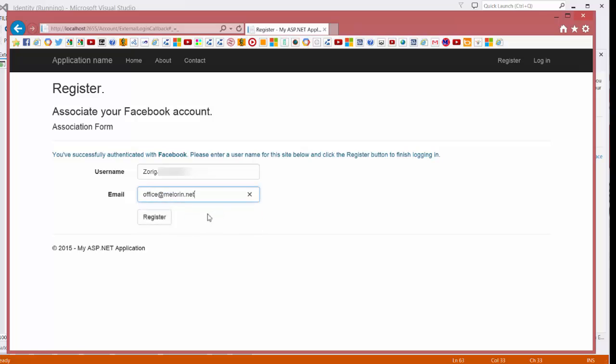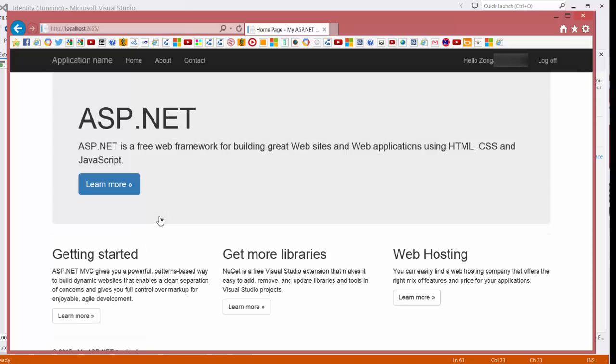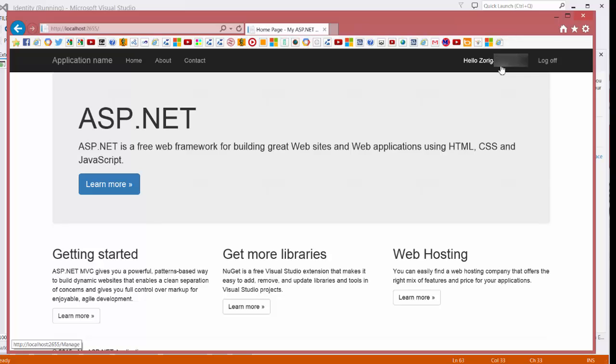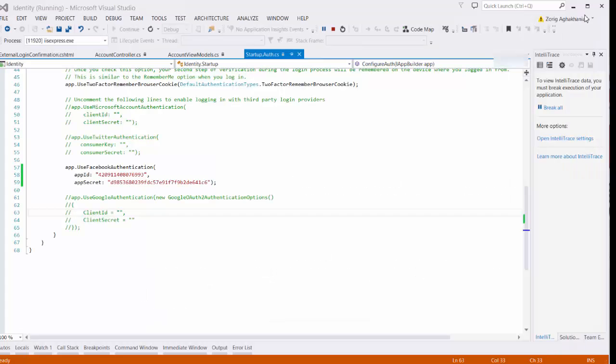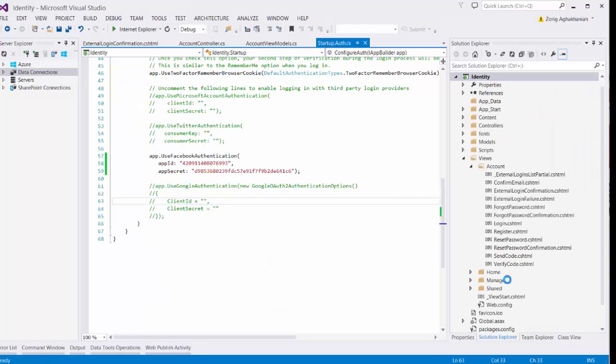And the email address is empty. I will put some email address. And register the user. And now I'm registered with the username that it put. You can also change the username before you're registering. And that's it. That we enabled our website to use the Facebook account to login to our website.